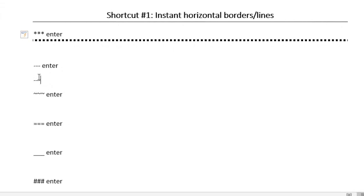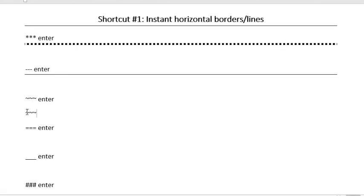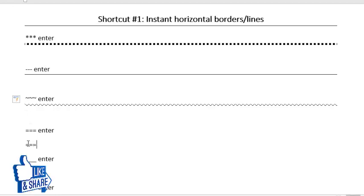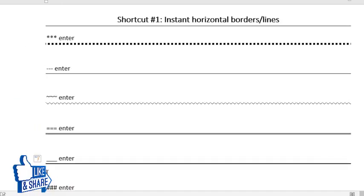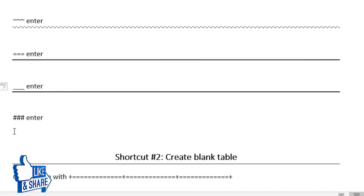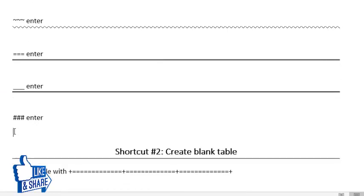To get squiggly lines, type three tildes at the start of the line and press Enter. To get a double border, press three equal signs and then press Enter. To get a thick line, press three underscores and press Enter. To get a decorative border, press three hash signs and press Enter.